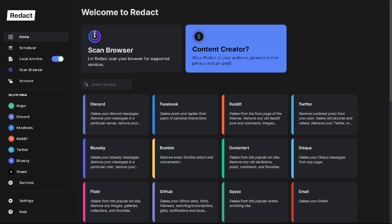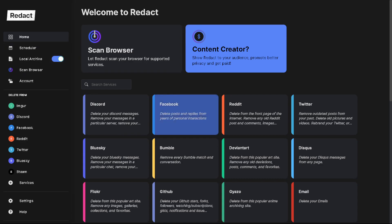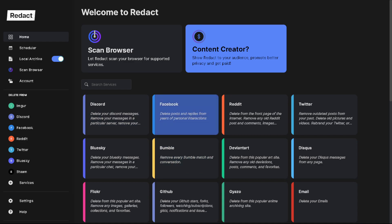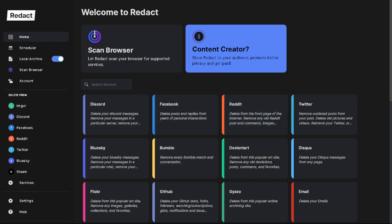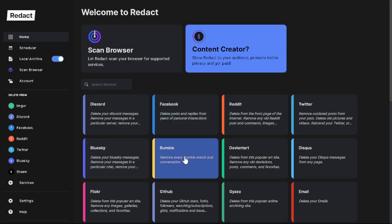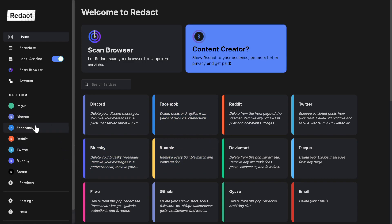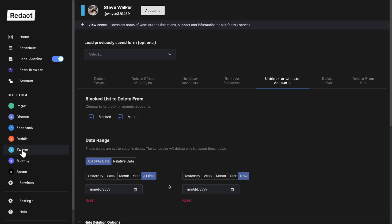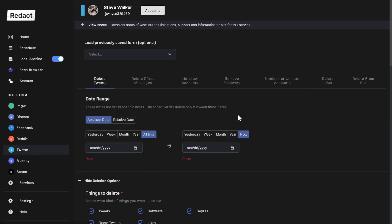Obviously you need to go download Redact if you haven't already. Download link is in the description of this video, so go ahead and get it, download it, install it, and that will bring you to this page when you open it. Now from here you need to open up Twitter, which is right here, and it presents you with this page.